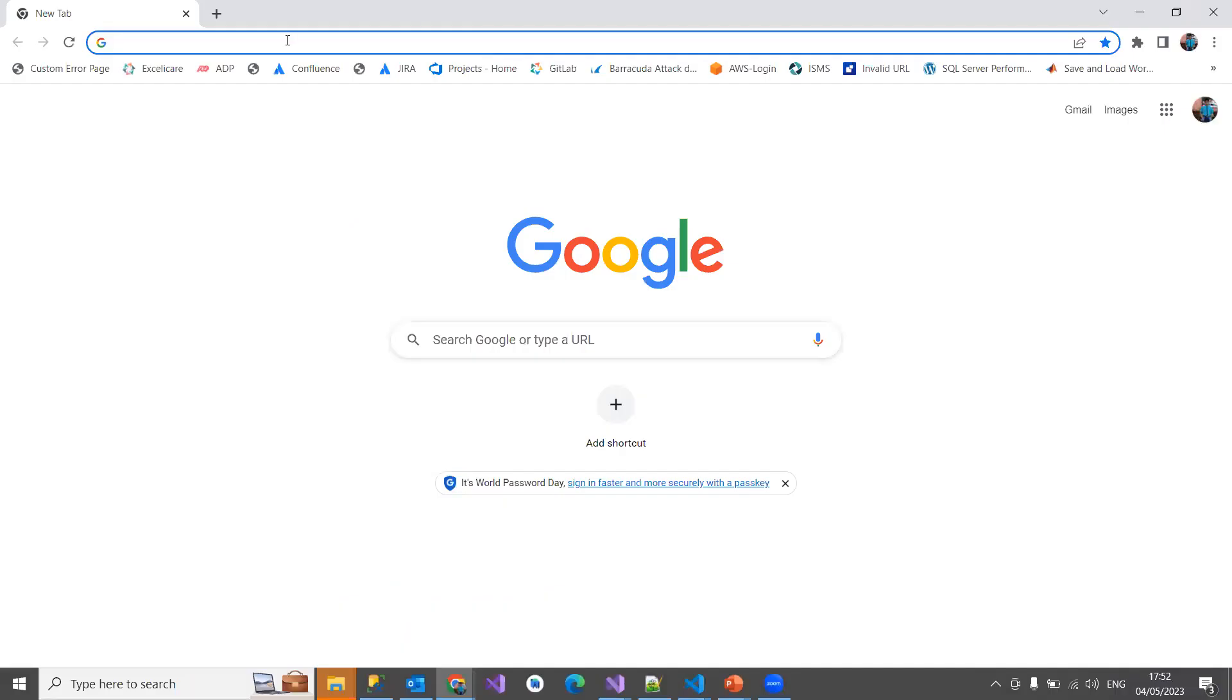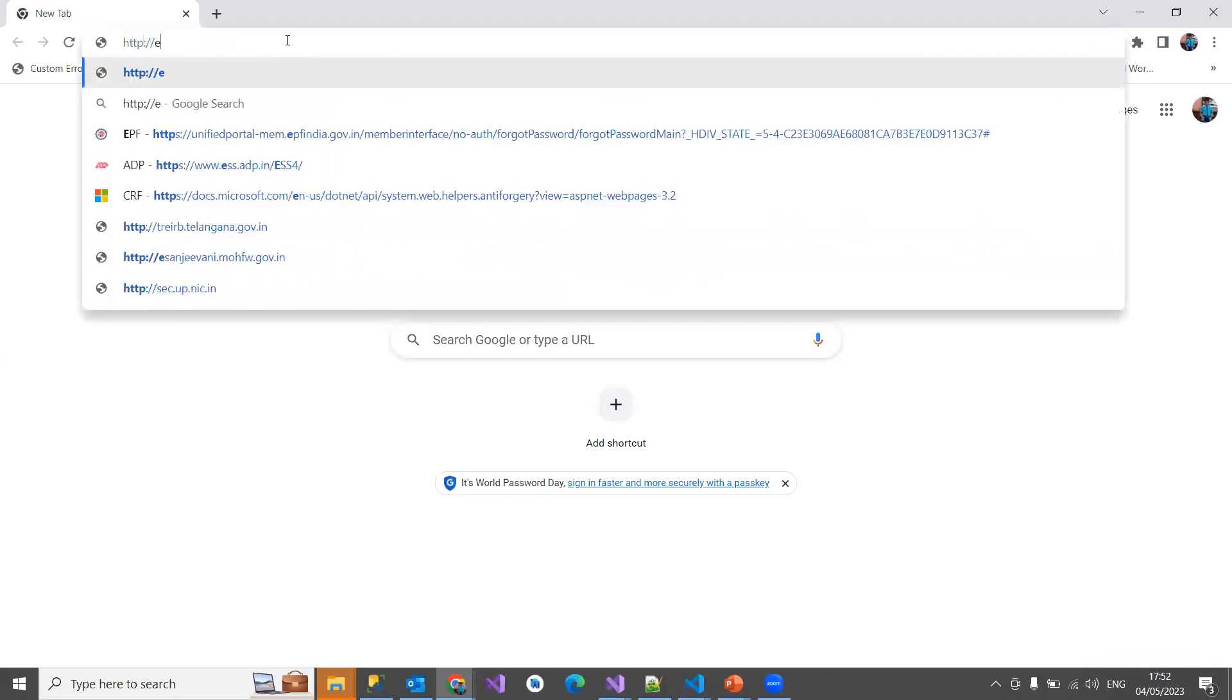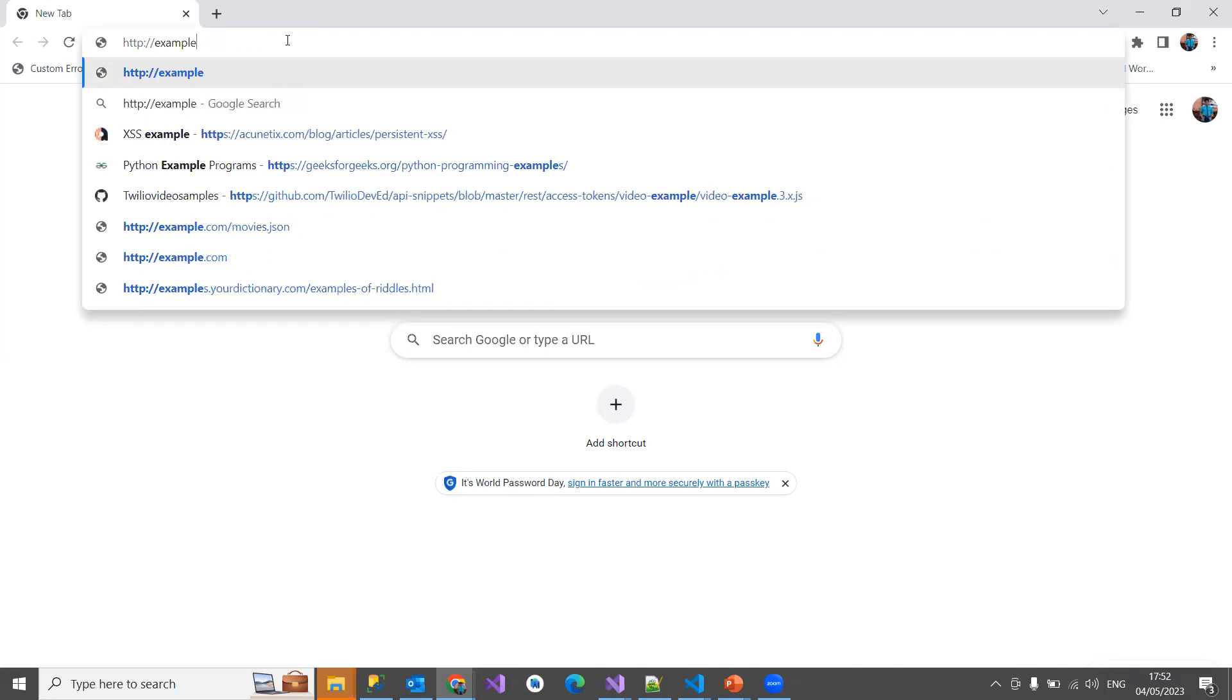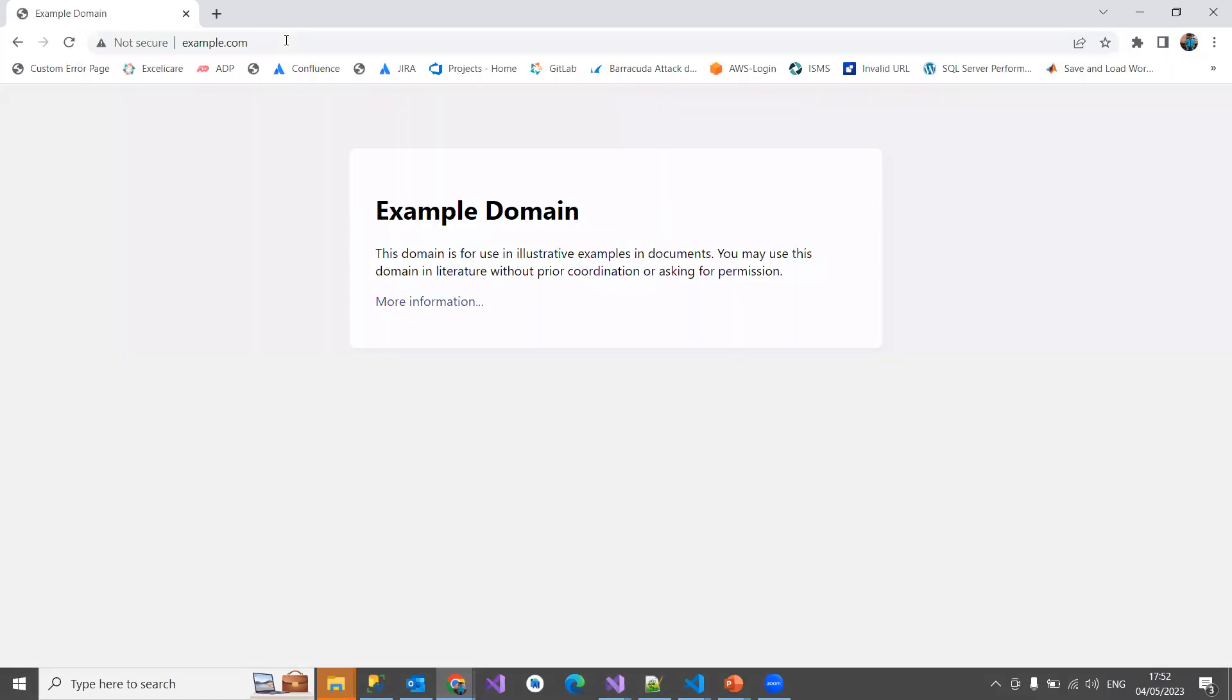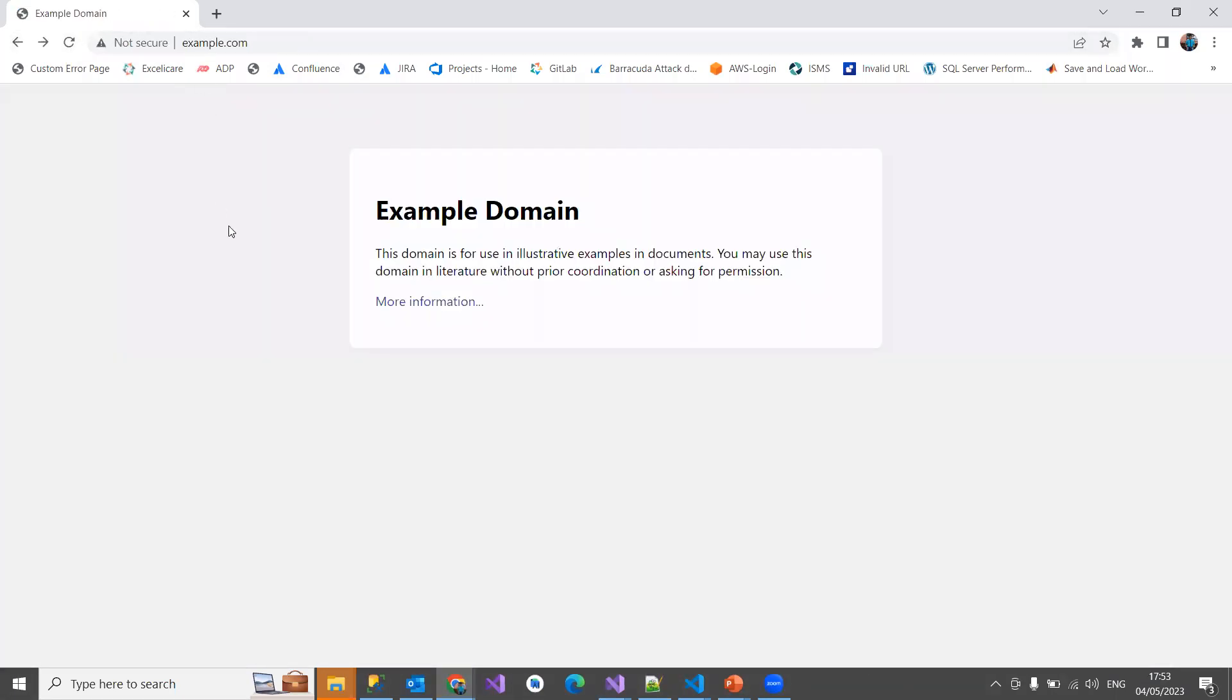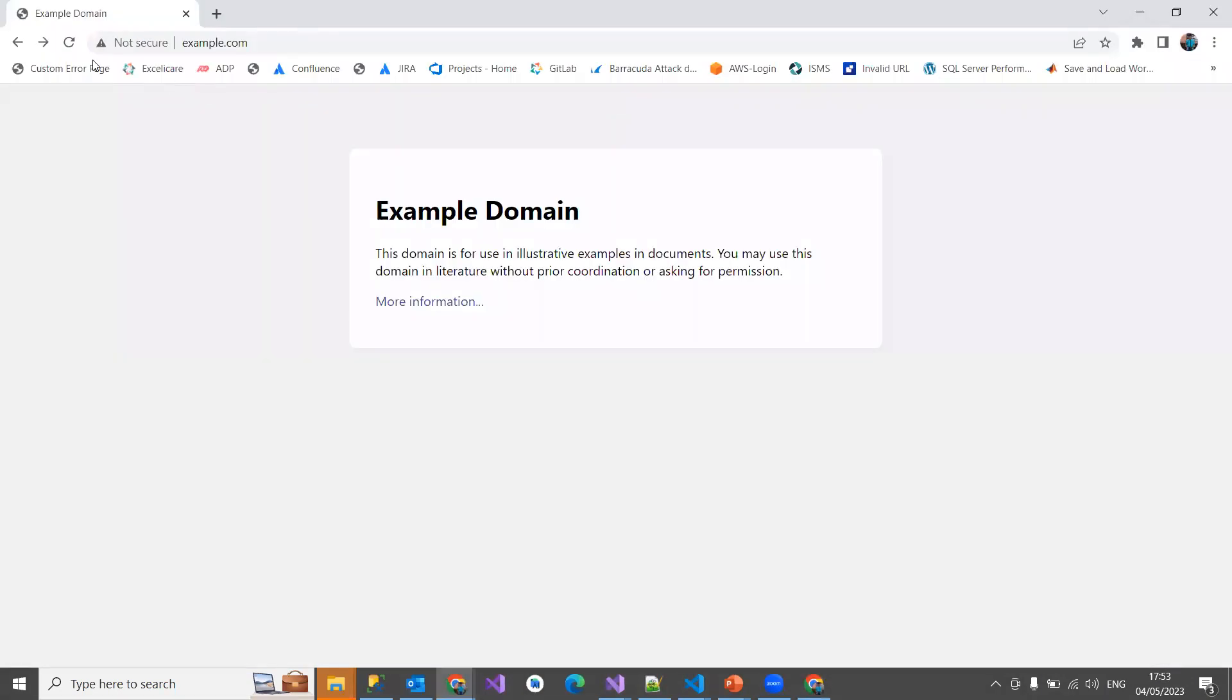Before that, I need to have a HAR file. For that, what I'm doing is I'm going to open some website here. Let me quickly open some website. Let's open my dev tool bar.